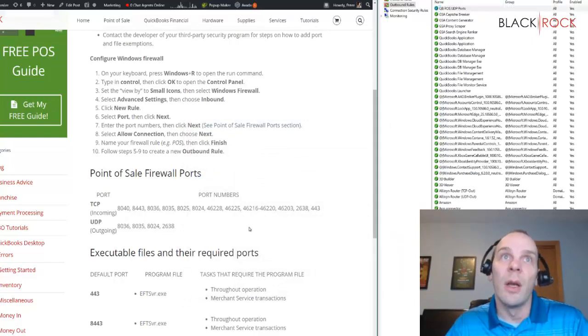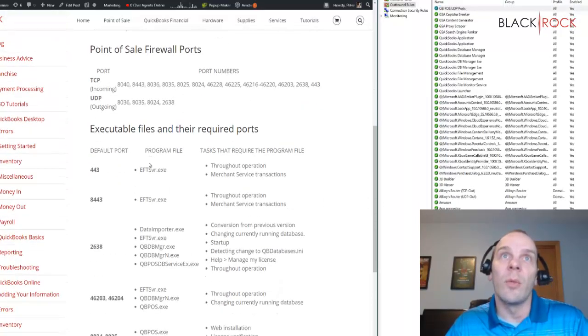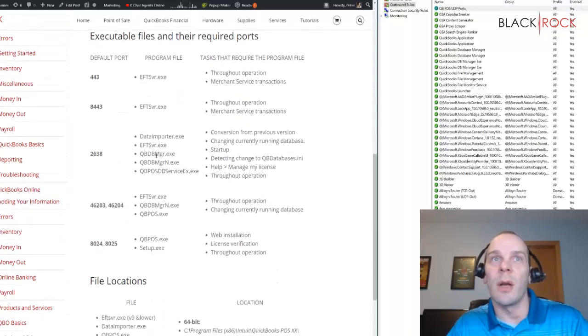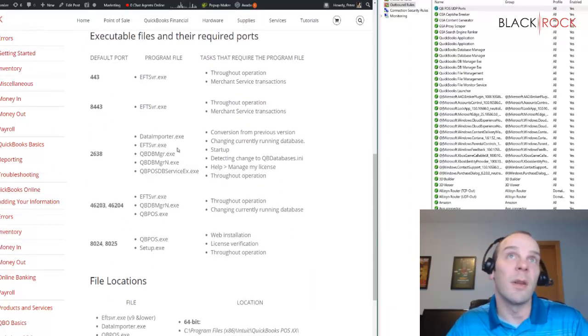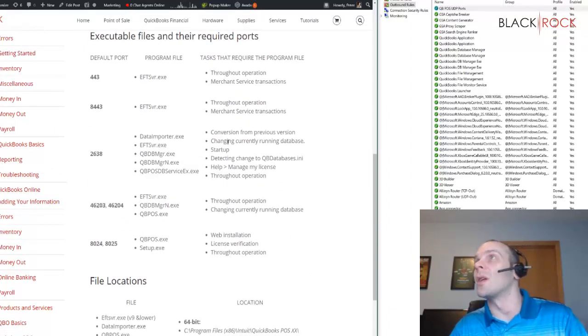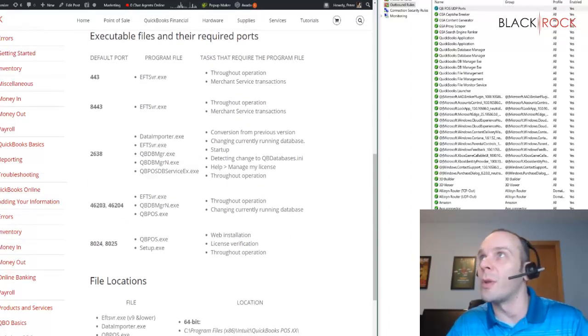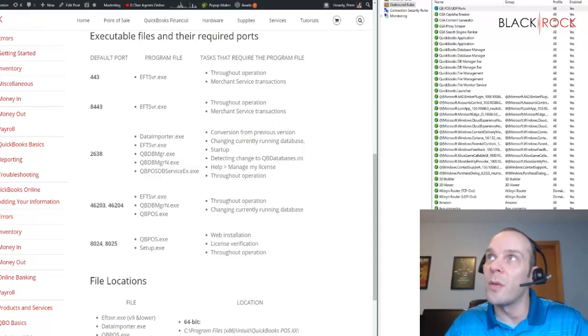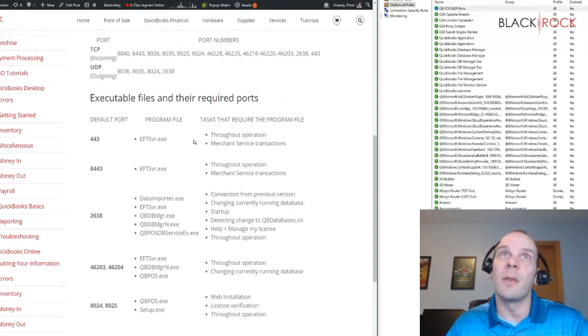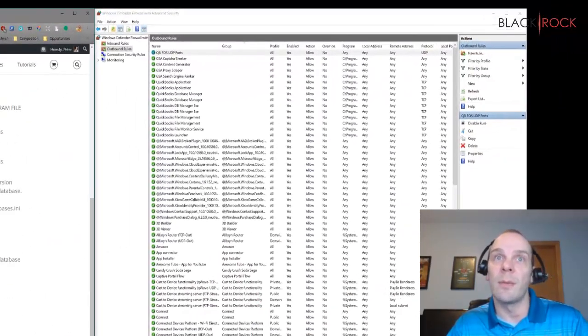Now we do have executable files that we also want to allow that are listed on this blog post. You can click on the blog post below to get to those, and I'll just show you an example of how you would do one of these.